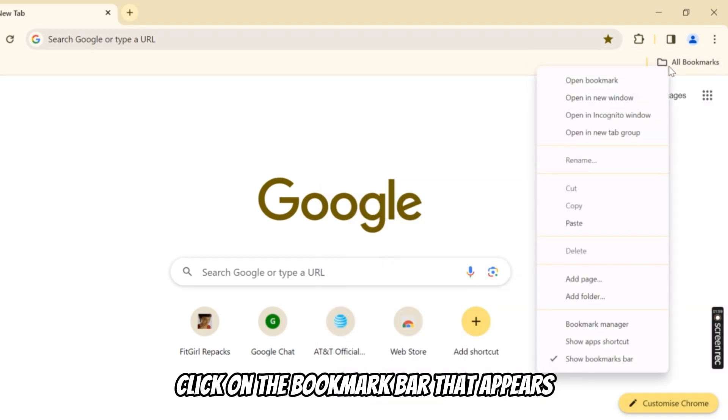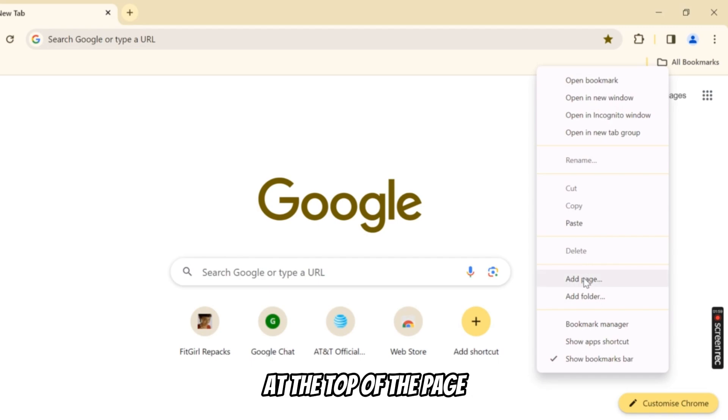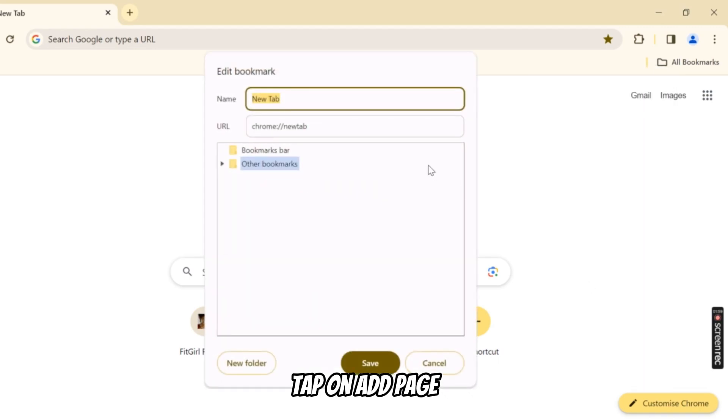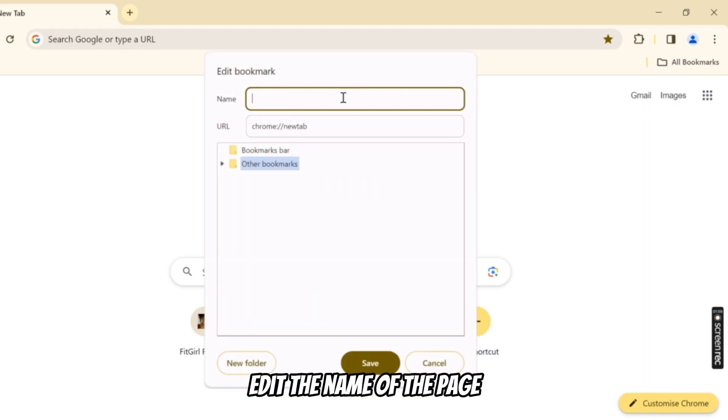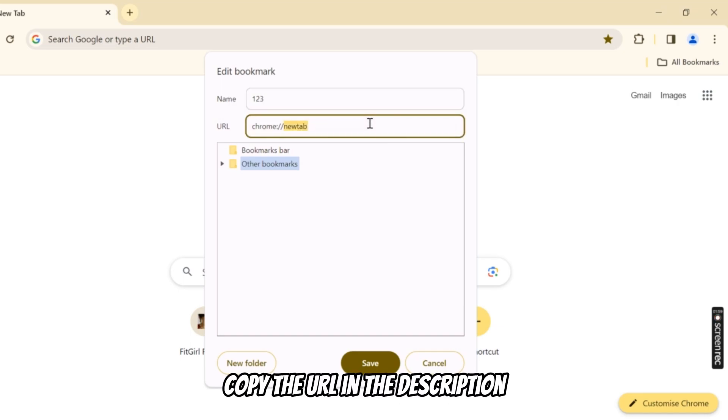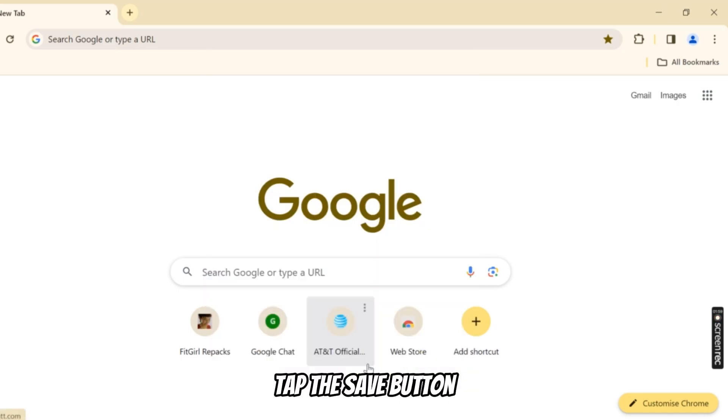Right-click on the bookmark bar that appears at the top of the page. Tap on Add Page. Edit the name of the page. Copy the URL in the description. Tap the Save button.